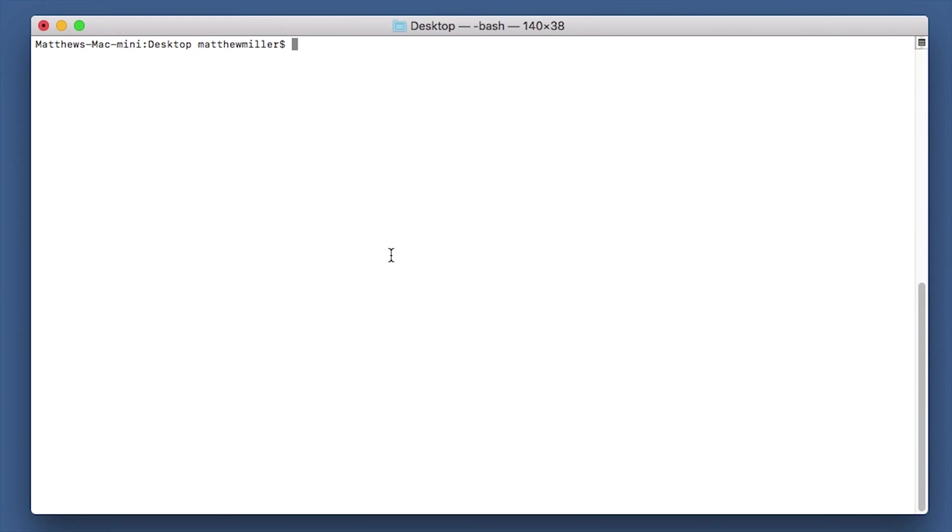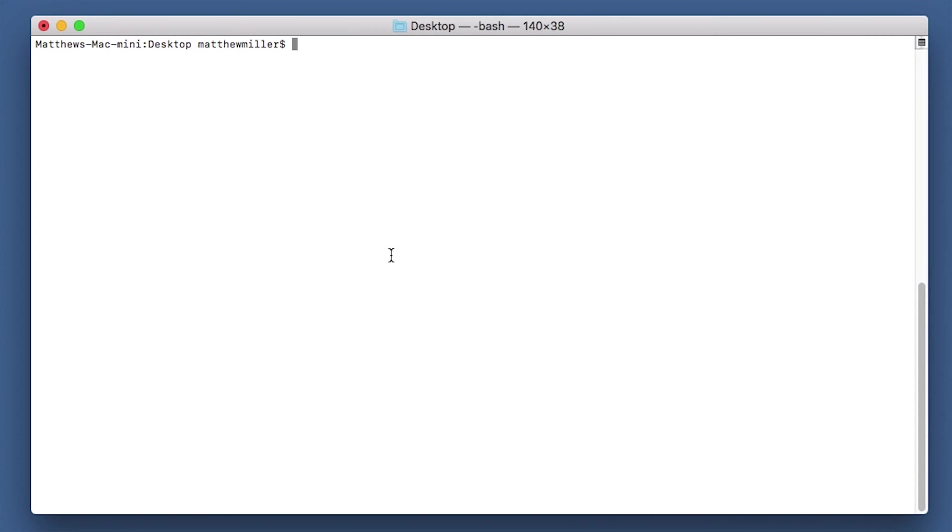So we now have a terminal window open on my Mac. We now need to go through some commands to install some dependencies before we can actually install the RTL 433 application. The first thing we need to do is actually get RTL SDR installed. This is the software package with all the drivers which will communicate to your RTL SDR device so that RTL 433 can use it.